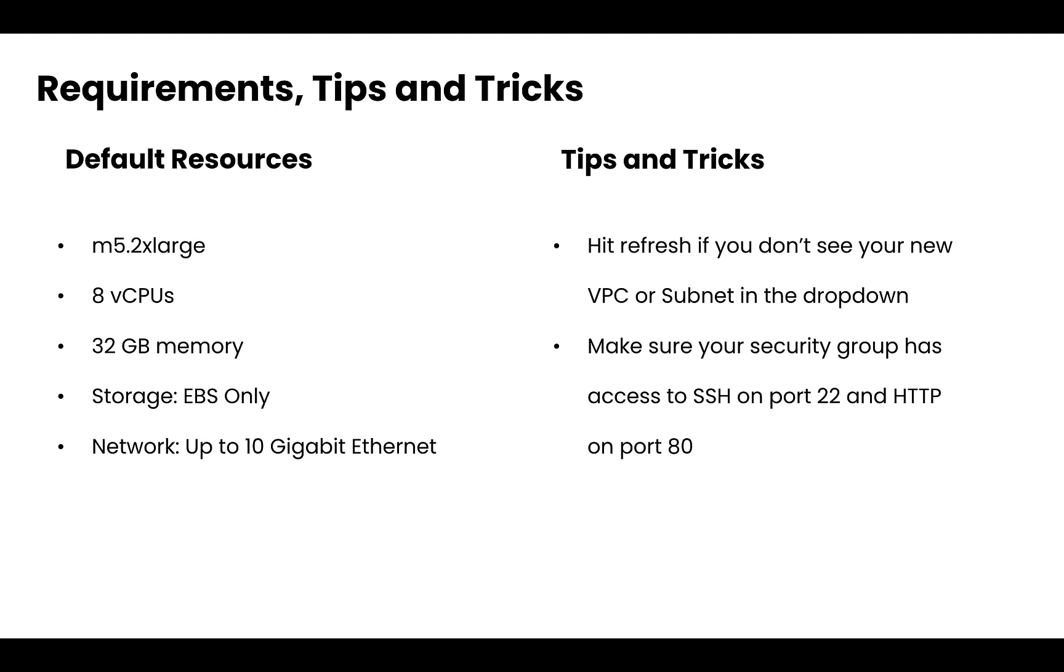Now two quick tips and tricks. The first one is going to be make sure to hit the refresh button if you don't see your new VPC or subnet in the dropdown. For whatever reason, the AWS UI doesn't auto refresh. And then second, make sure that your security group, if you create one, has access to SSH on port 22 and HTTP on port 80, as this will be essential for logging into the Kubeflow central dashboard.